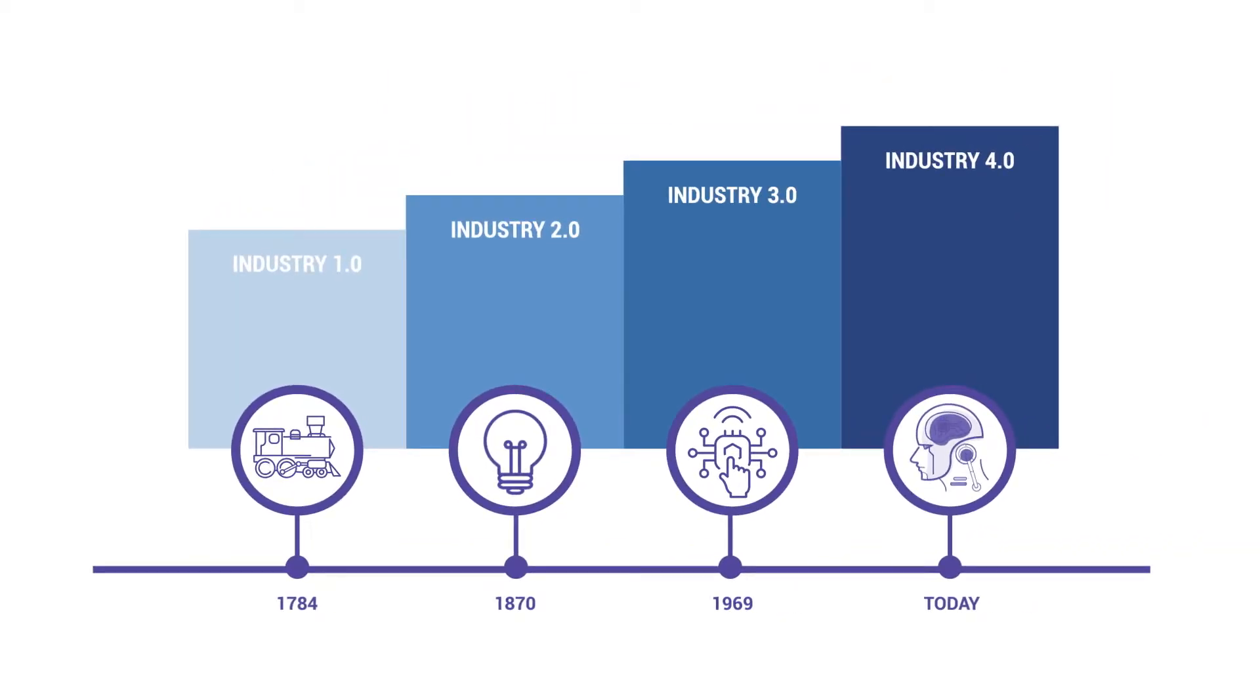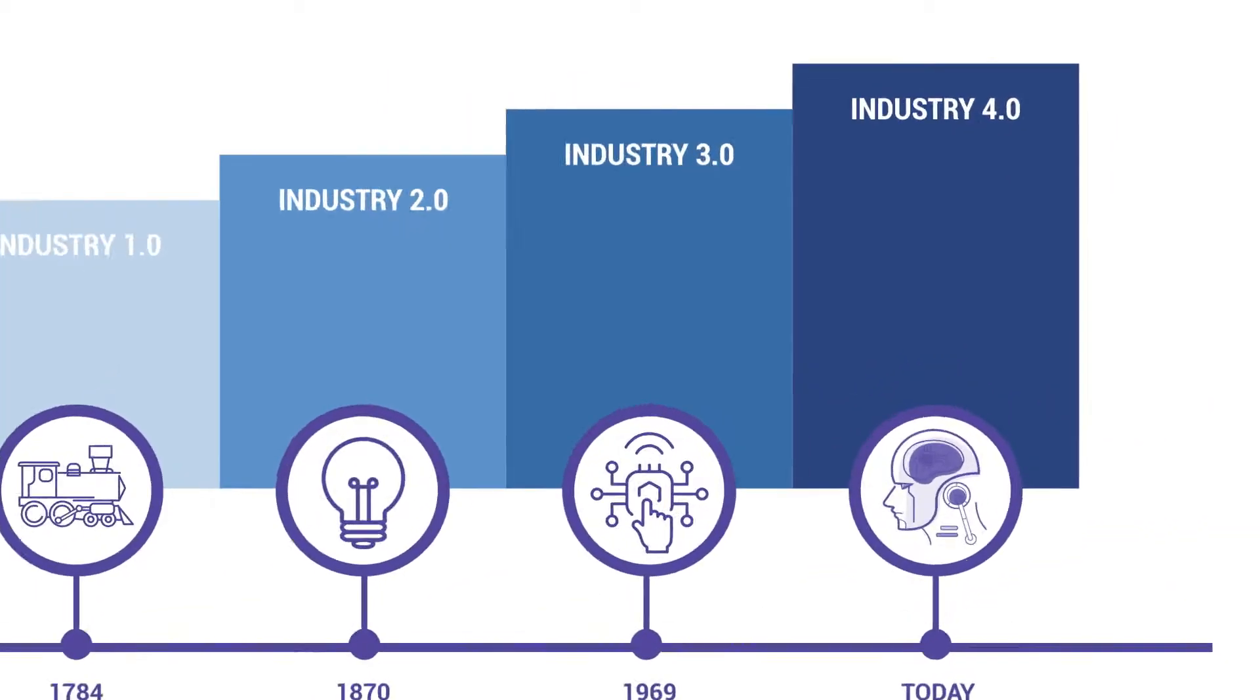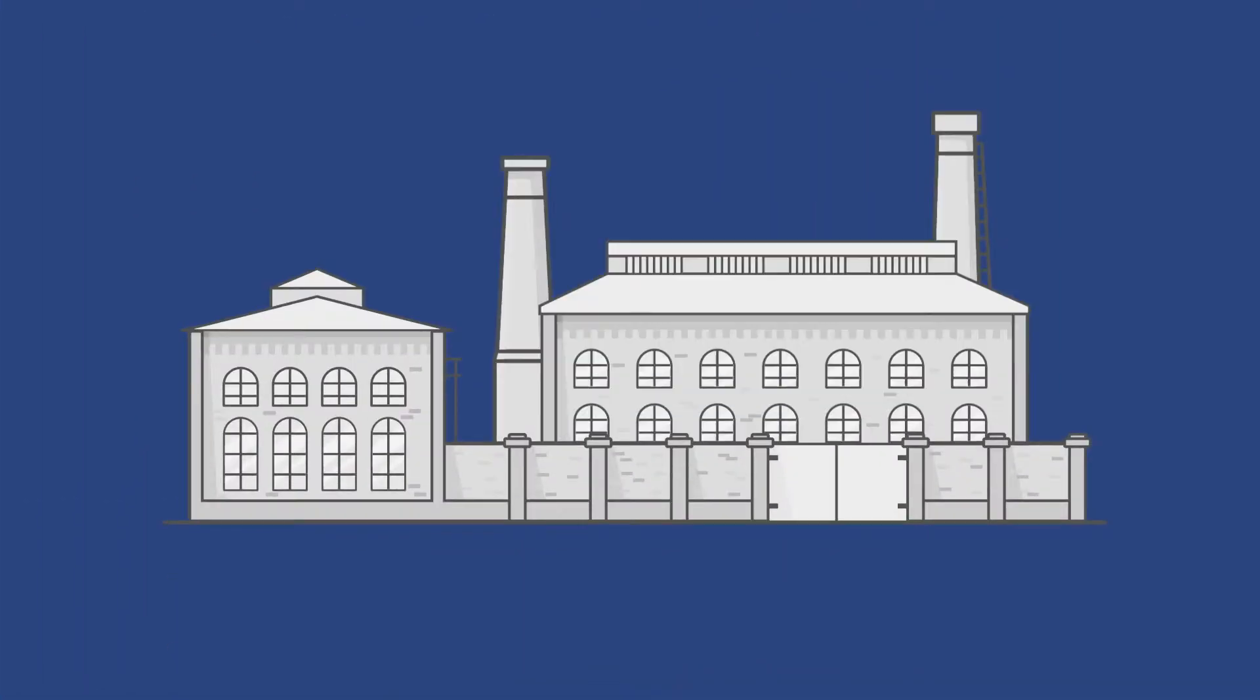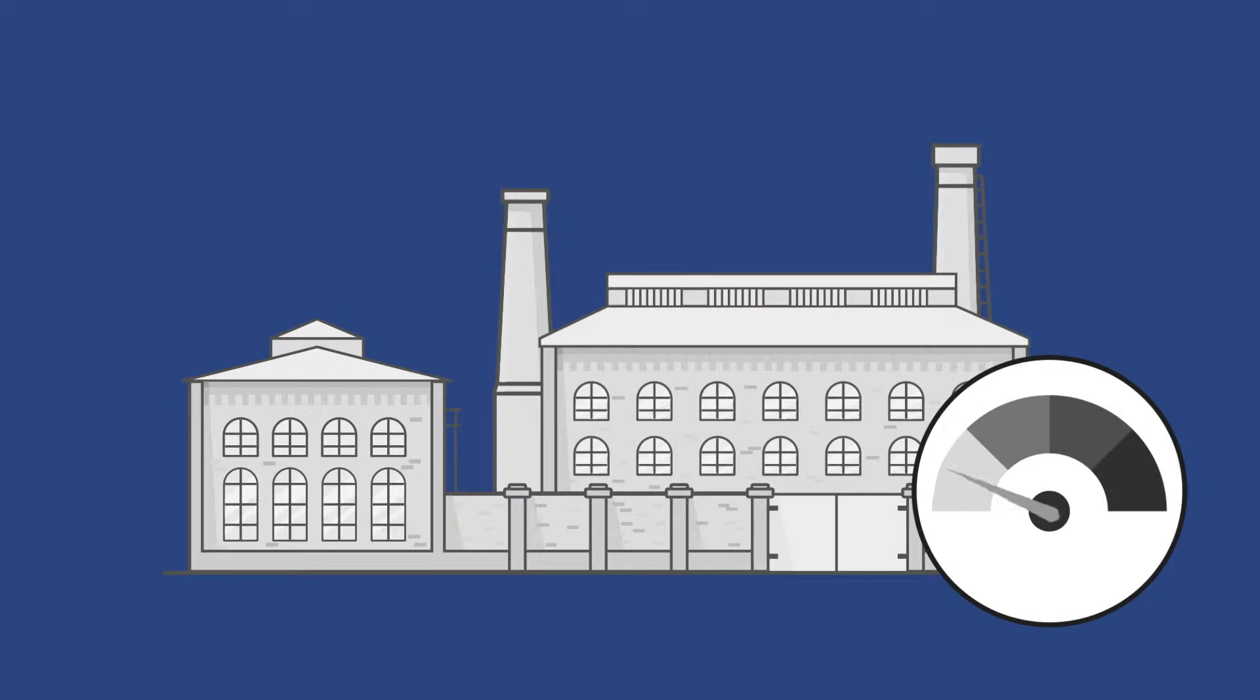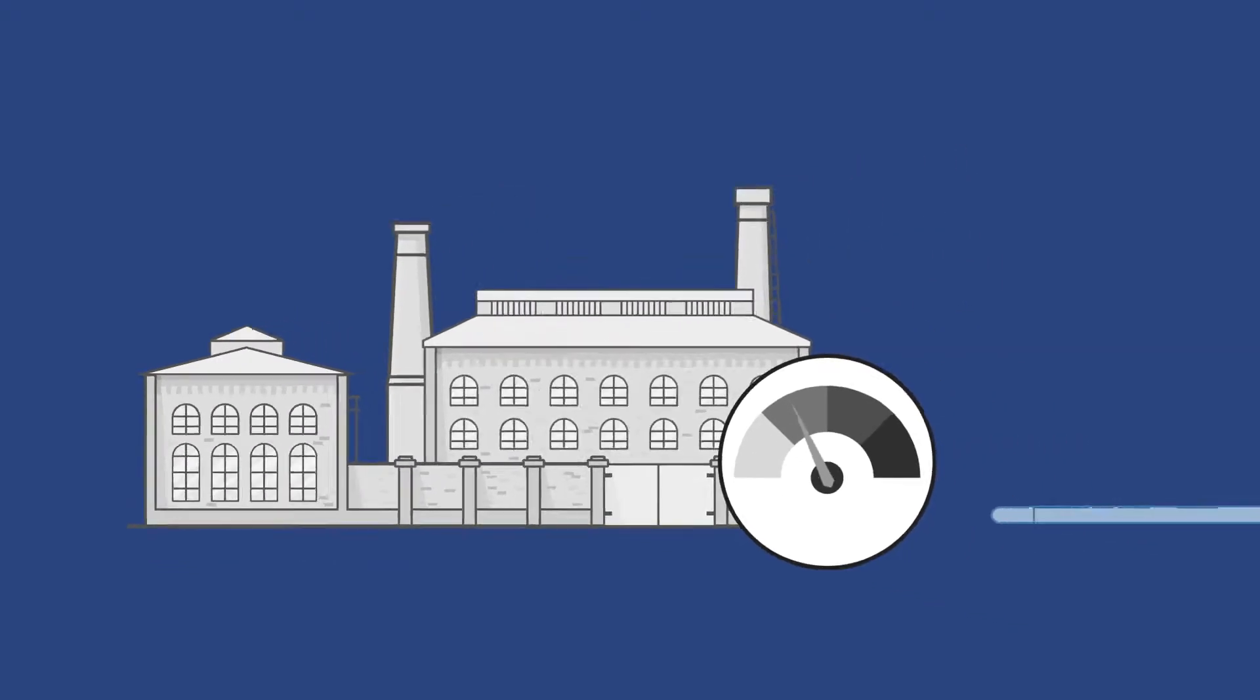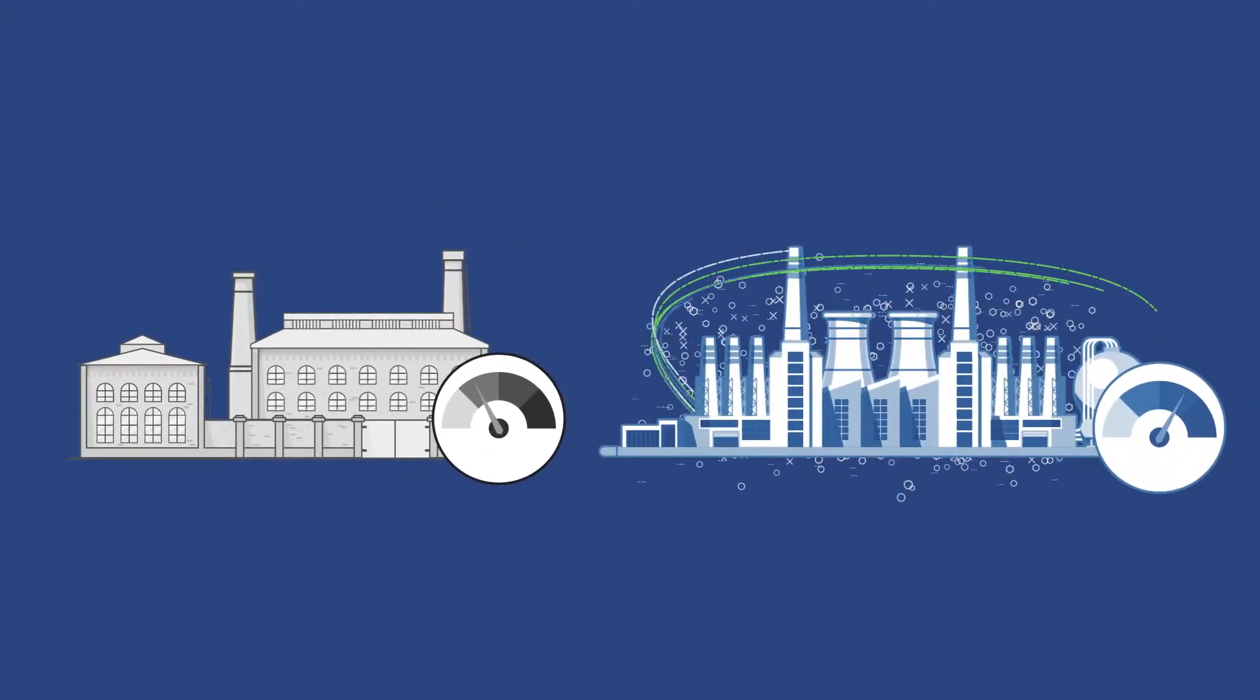The fourth industrial revolution is here. Factories designed decades ago cannot compete with modern technology-driven factories.